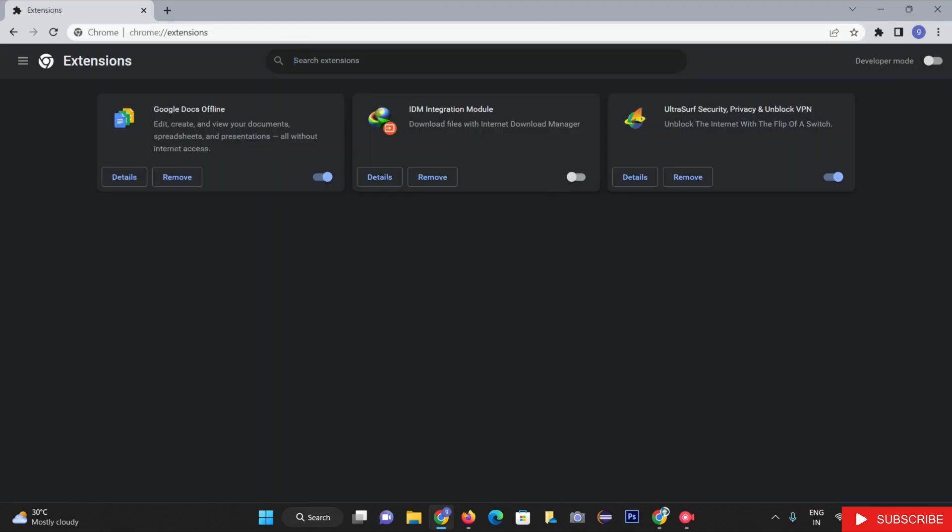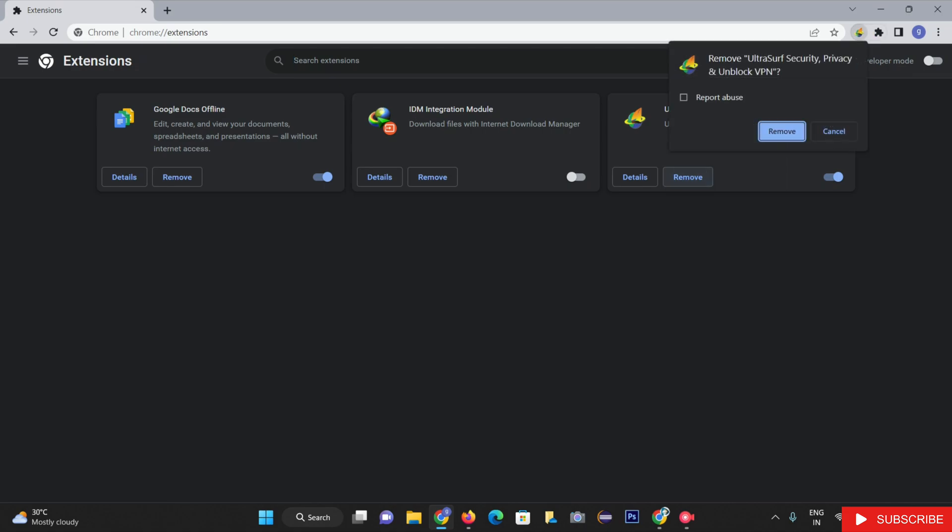You will be redirected to the Extensions Library page. Search for the UltraSurf extension there, and click on the Remove button. Confirm the Removal option to remove it successfully.